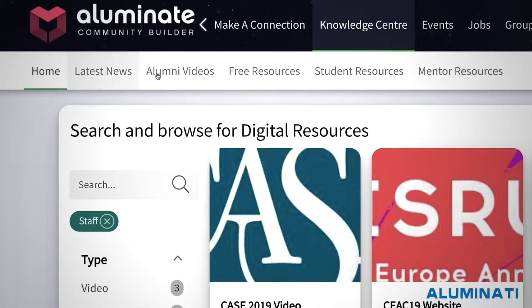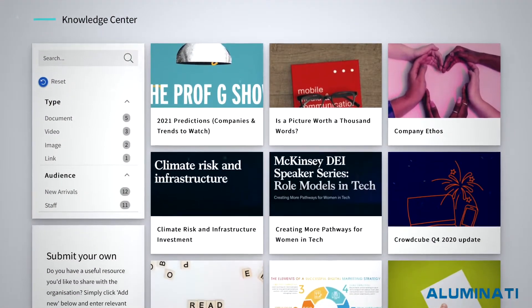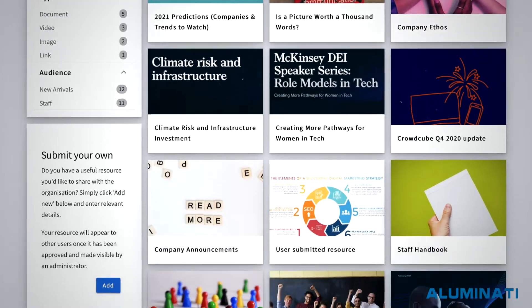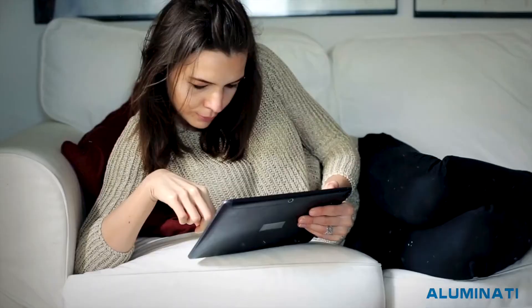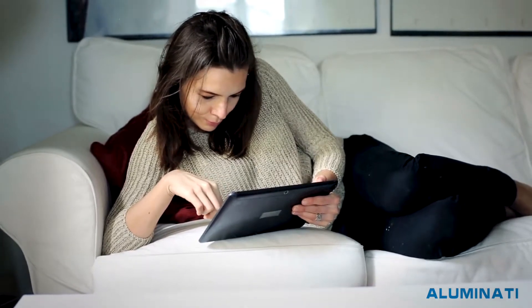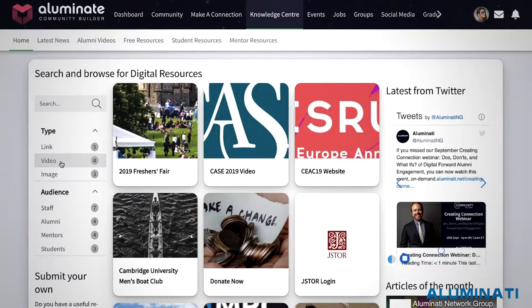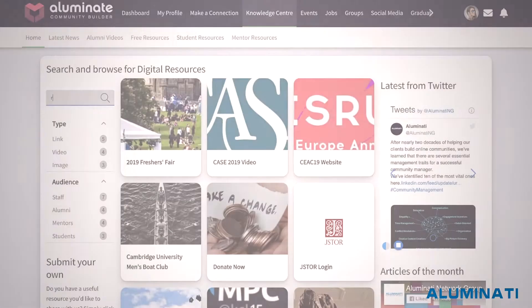Multiple sub-libraries can also be created, catering for all your content — from official documentation, announcements and training videos, through to photographs of private events. All content is categorised and easily discoverable through filters and keyword search.